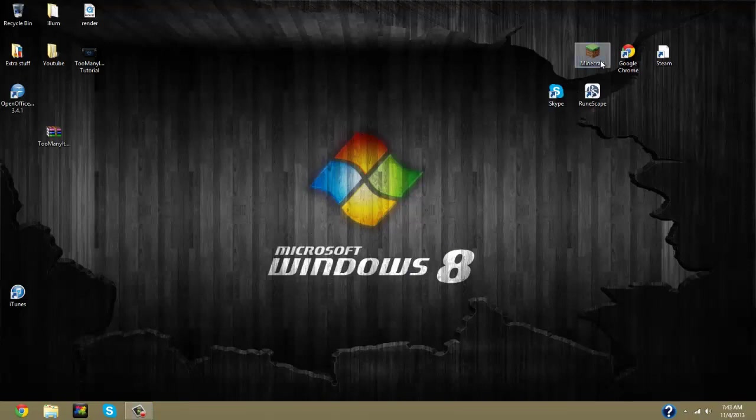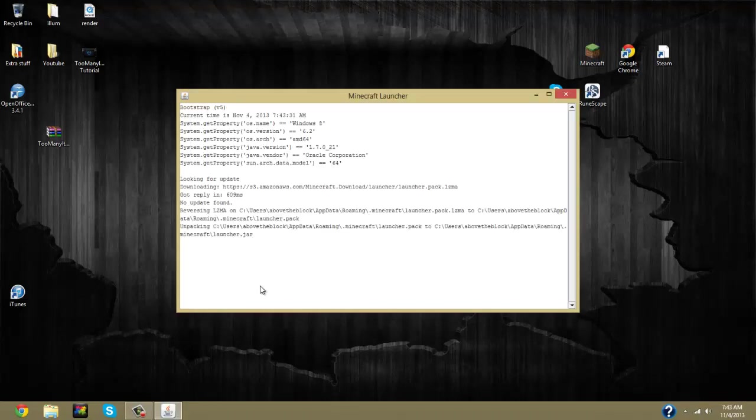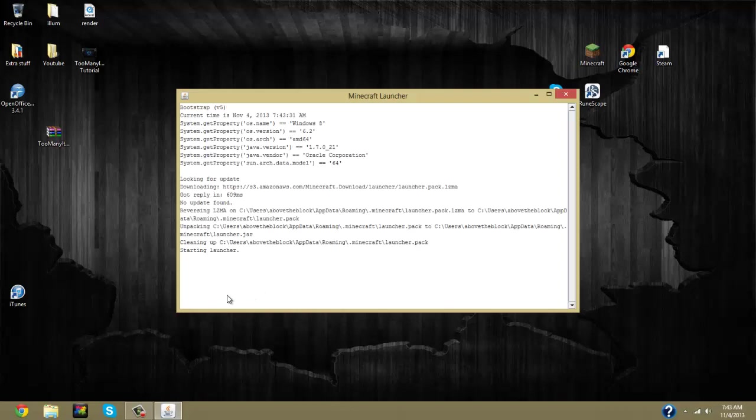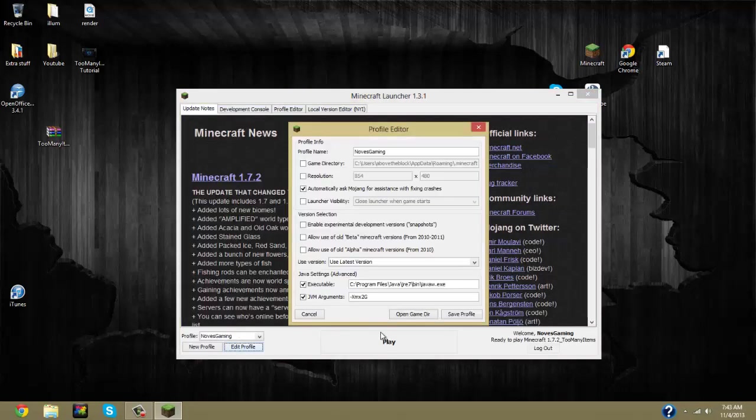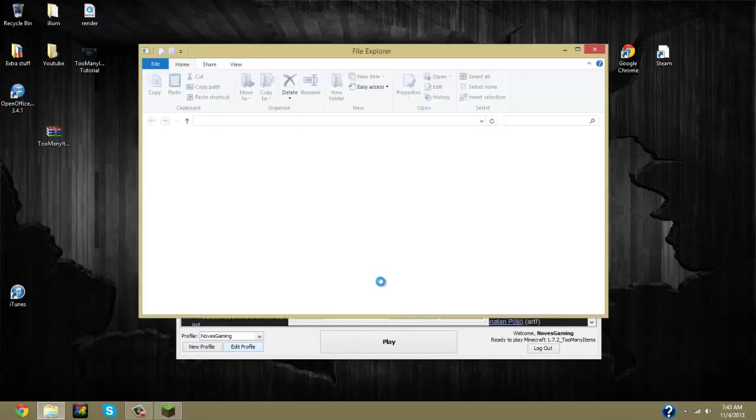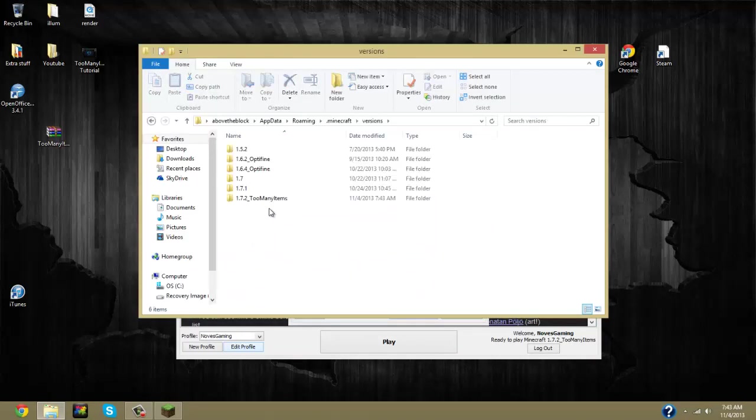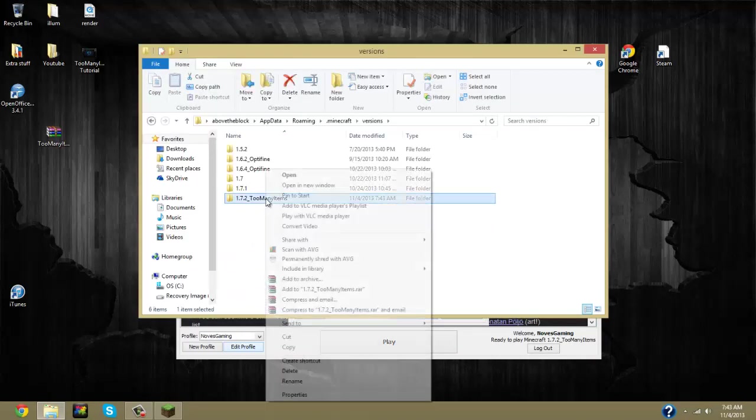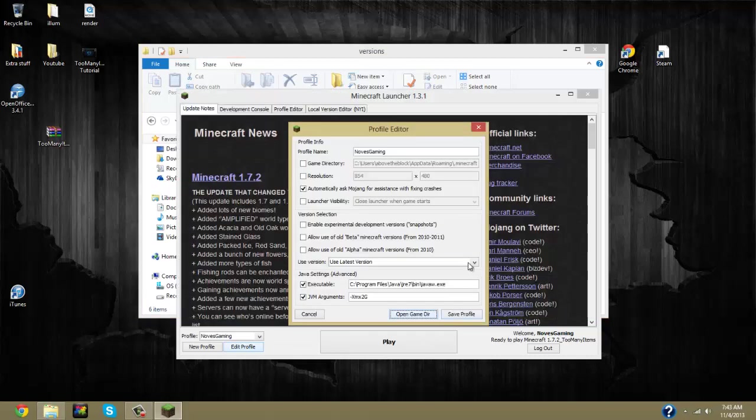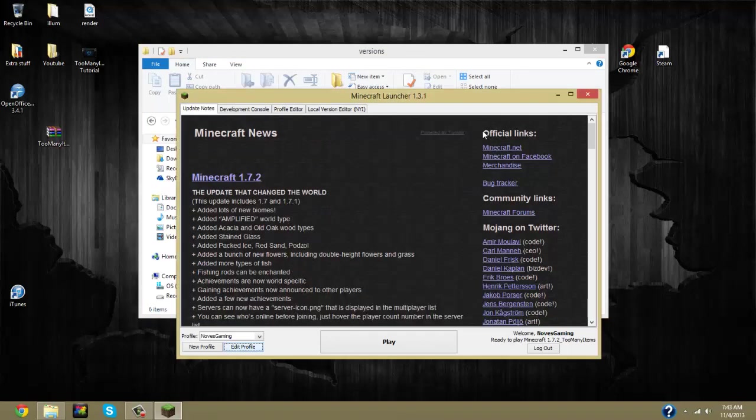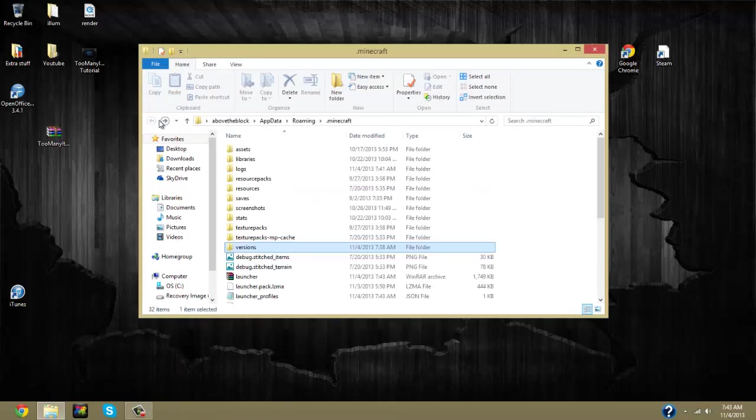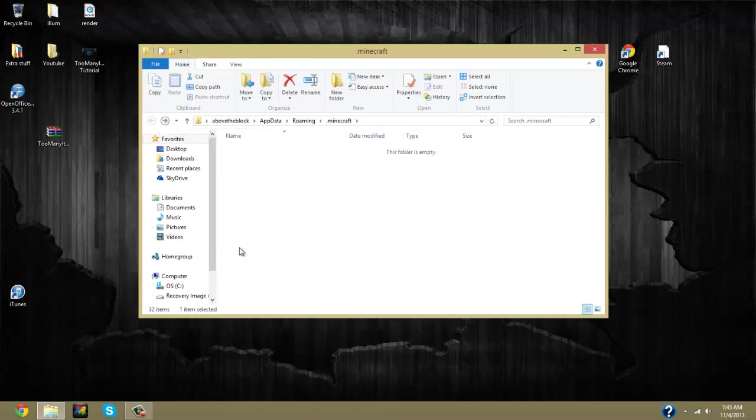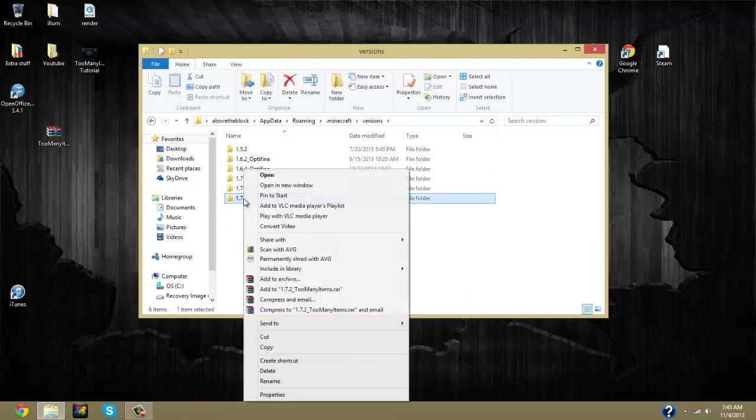Edit profile, open game directory, and go to versions. And then delete your 1.7.2. But make sure that you're exited out of your profile editor and your Minecraft launcher, otherwise it won't work. So you're going to want to back out, go to versions, 1.7.2 too many items, right-click and go delete.